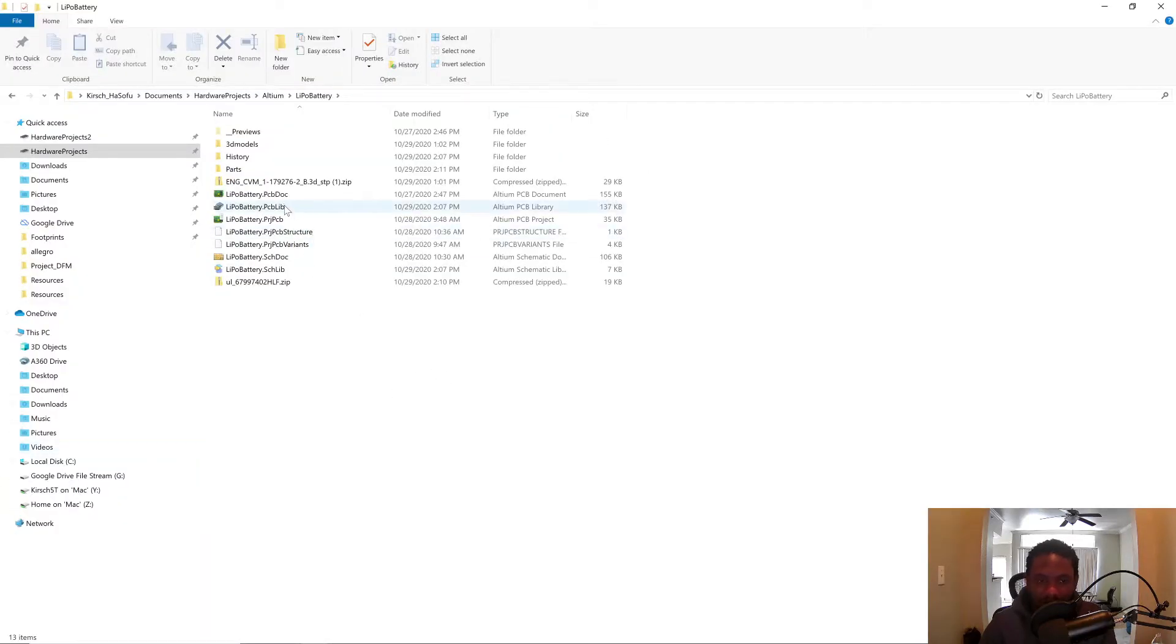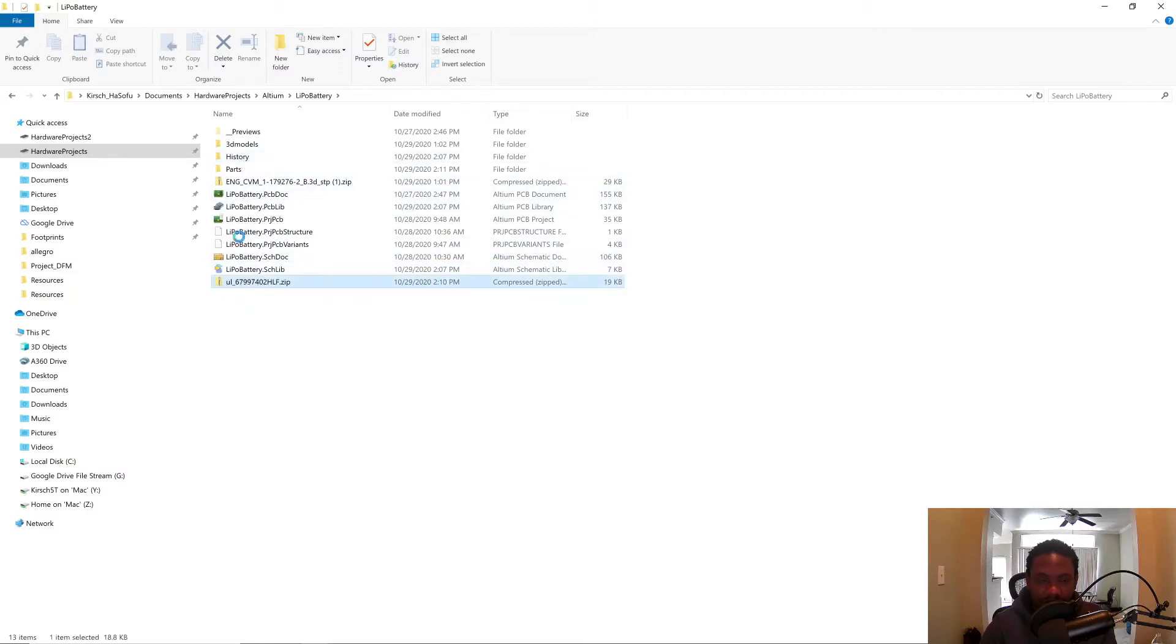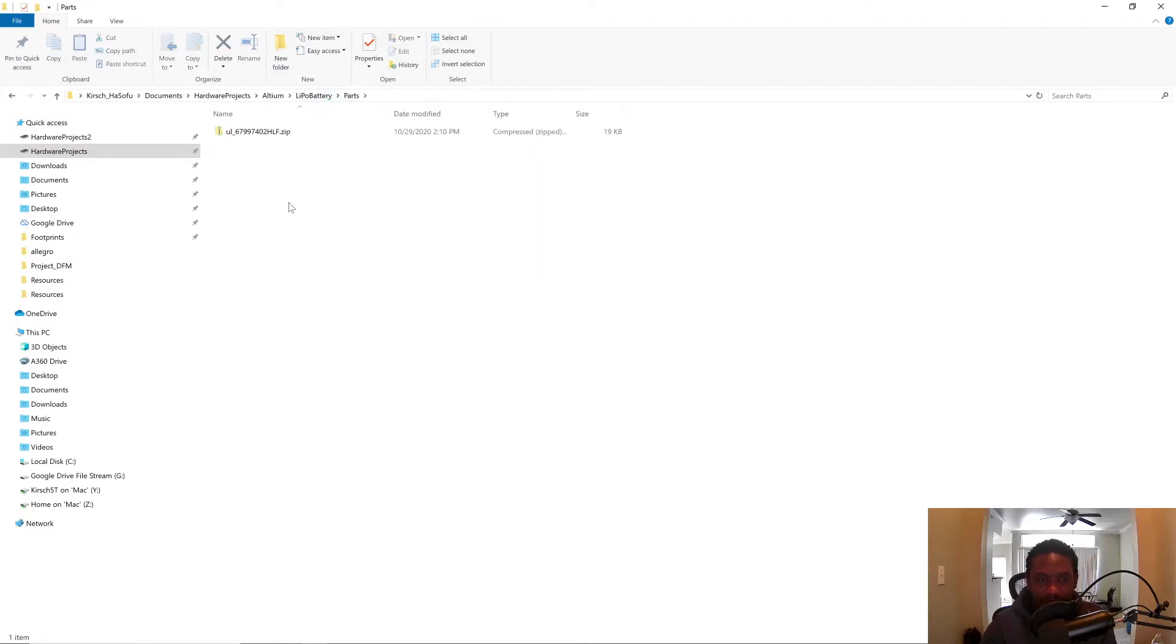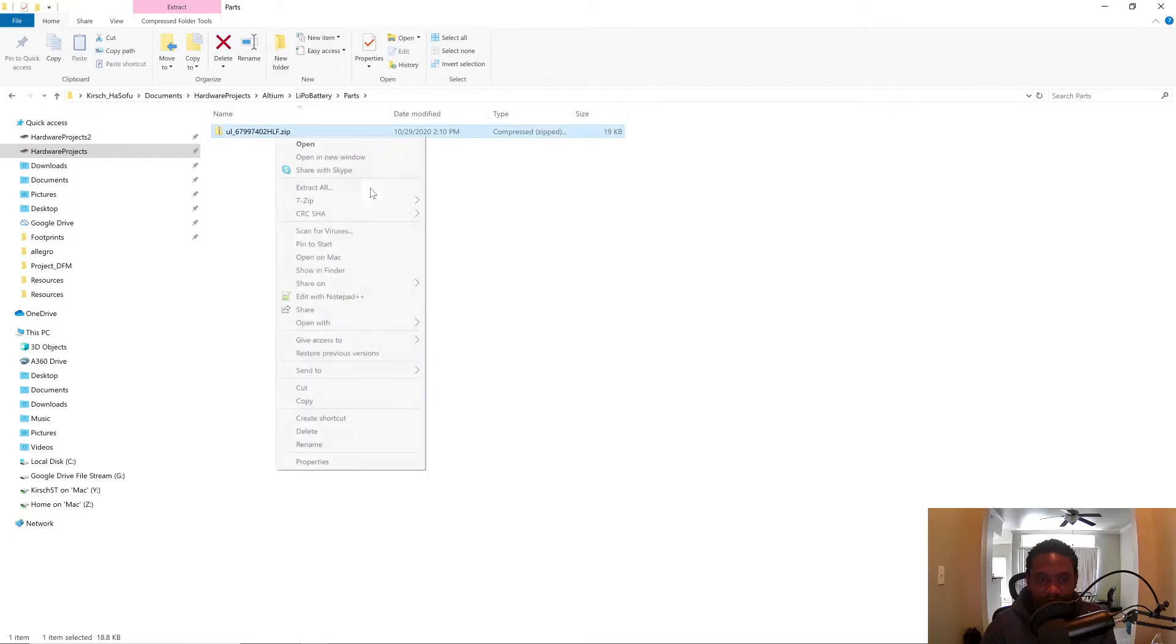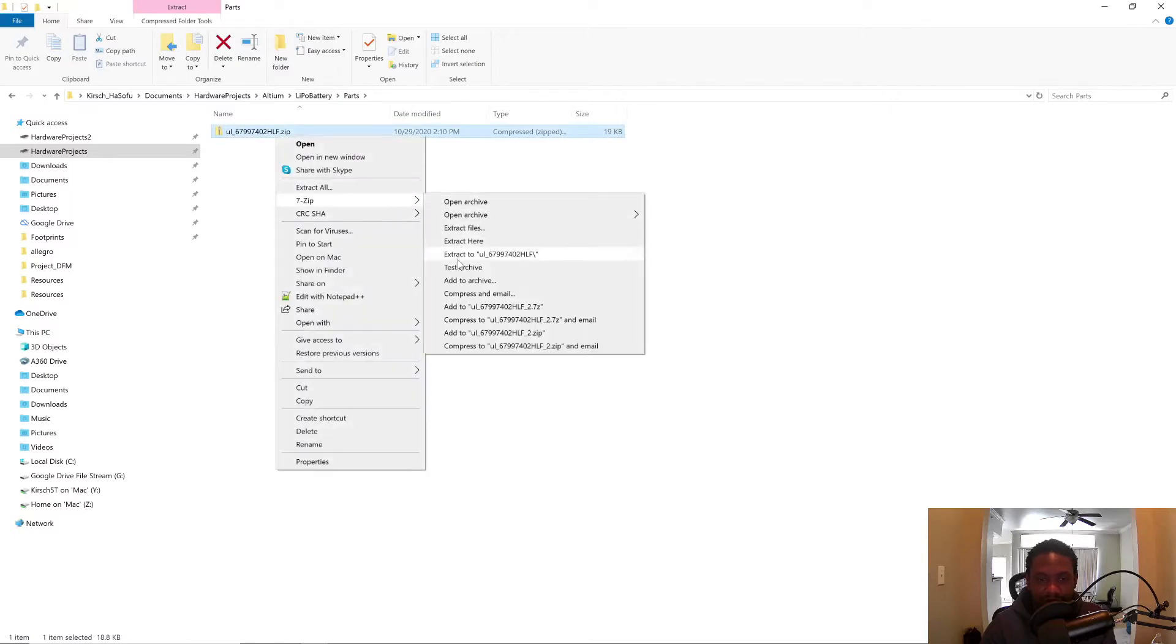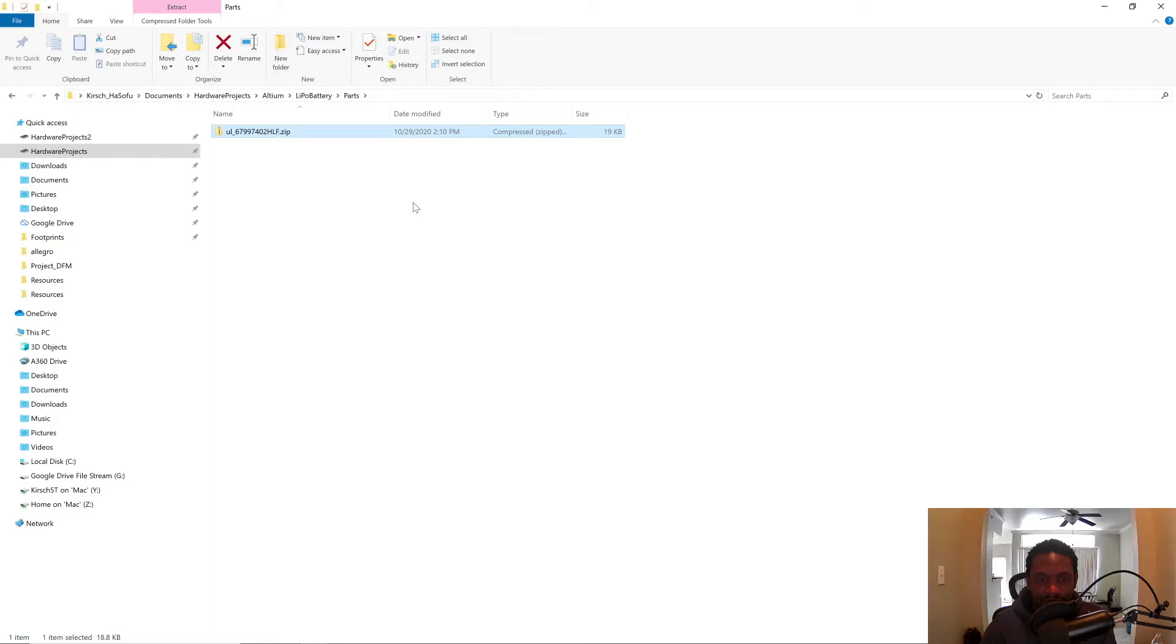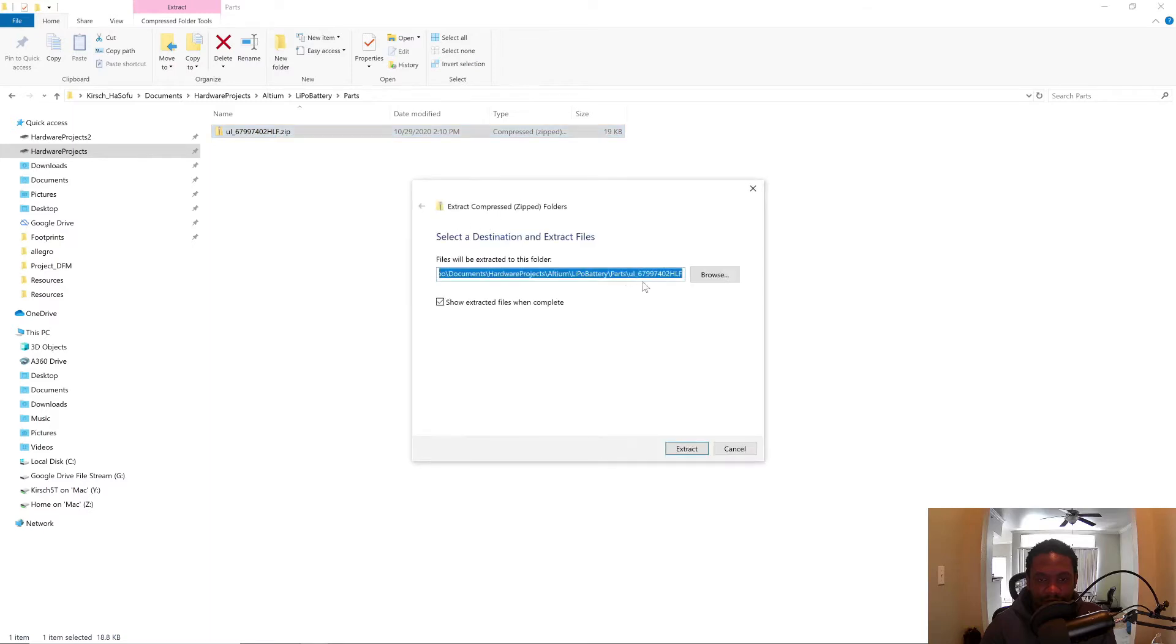So I downloaded the folder from Ultralibrarian into the parts folder in my LiPo battery project folder. Now I'll just right click, 7-zip. You can extract here, or you can do extract all into the folder, the UL, its own UL folder name.